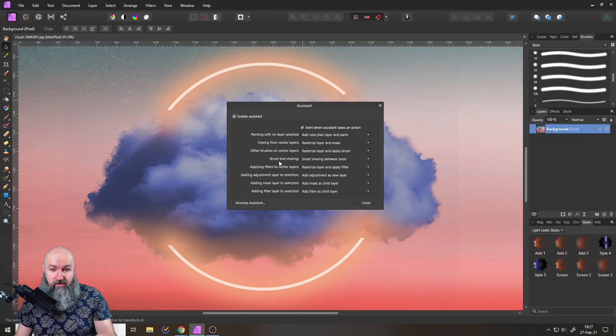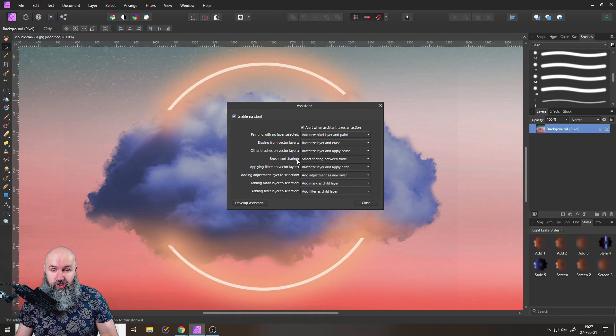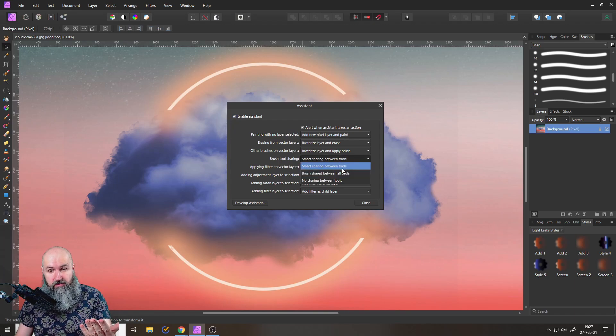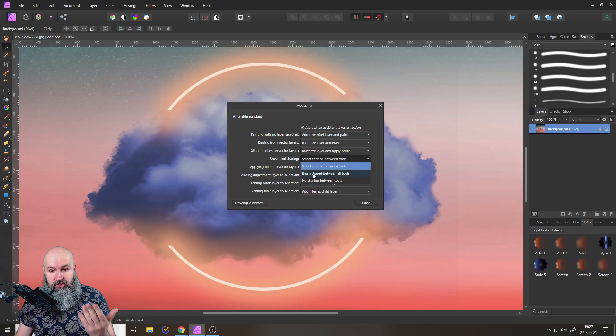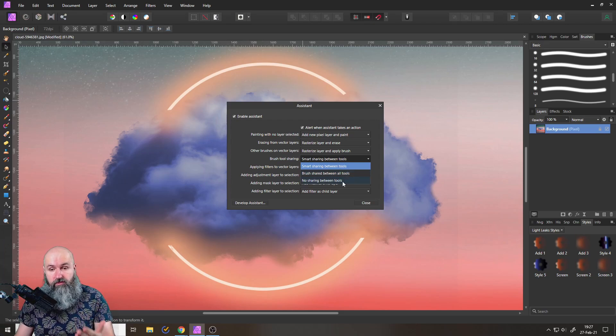So here is one that is really interesting. It says brush tool sharing and you get the choice between smart sharing between the tools, brushes shared between all tools, and no sharing between tools.